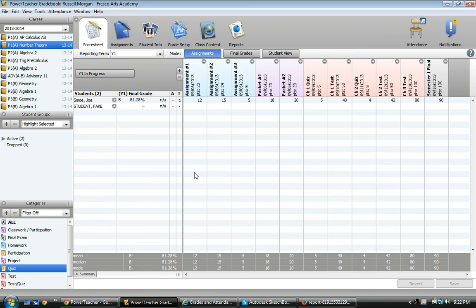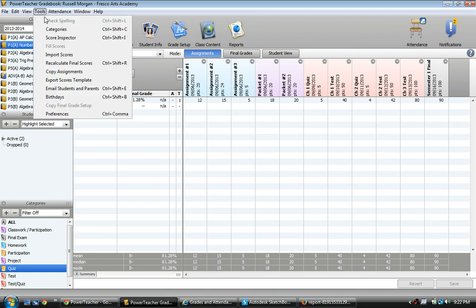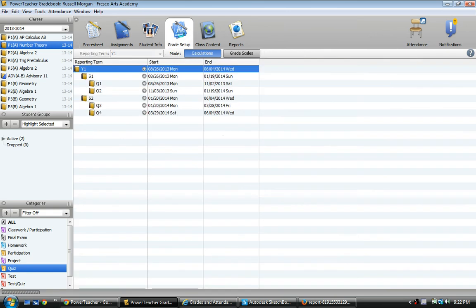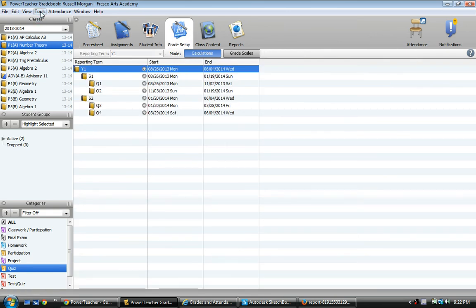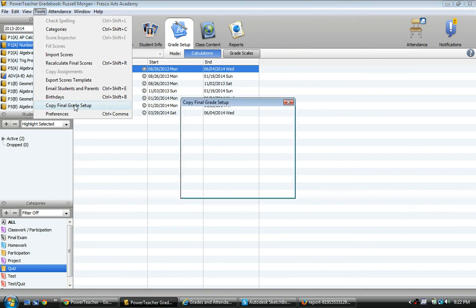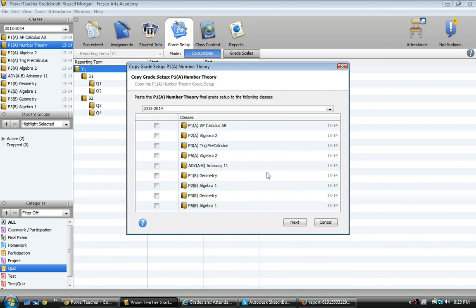Let me show you how to copy to all the other classes. Maybe you want all the other classes to have the same exact category weights. What I can do is I can click on, since this class is the one that's good, the number theory class has category weights, I can just click on Tools, oops, I think I actually have to go to Gradebook Setup. So, Grade Setup, and now I can go Tools, Copy Final Grade Setup. I'm going to copy this entire class that I'm in, the entire number theory class.